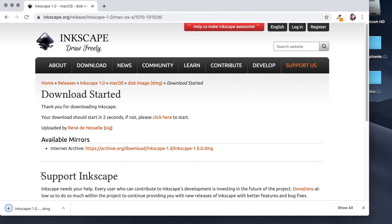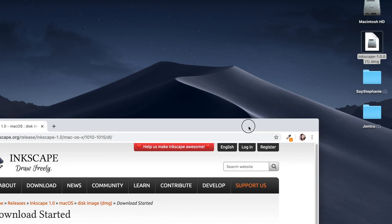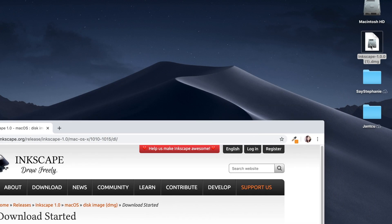Awesome. I'm going to take this DMG file, drag it onto my desktop and double click.